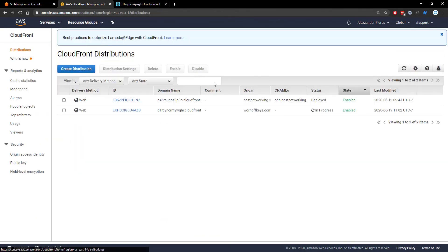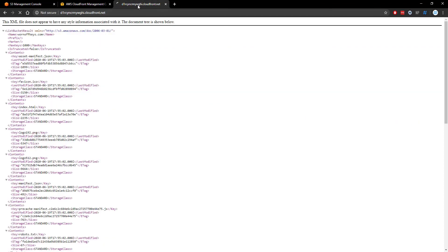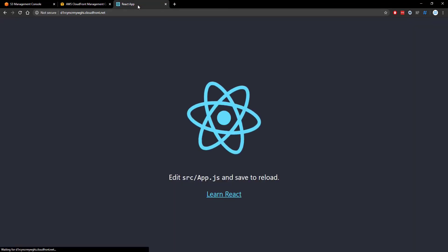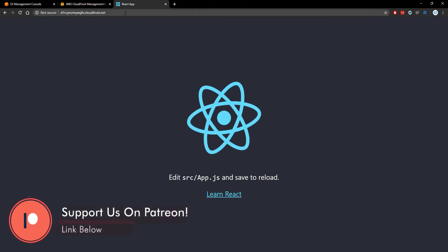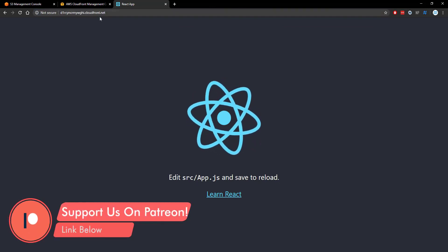And we go back to our distributions. We see it's in progress. Now we see it's enabled. If we go back to the website and we refresh. We see the actual React app on the CloudFront.net domain.